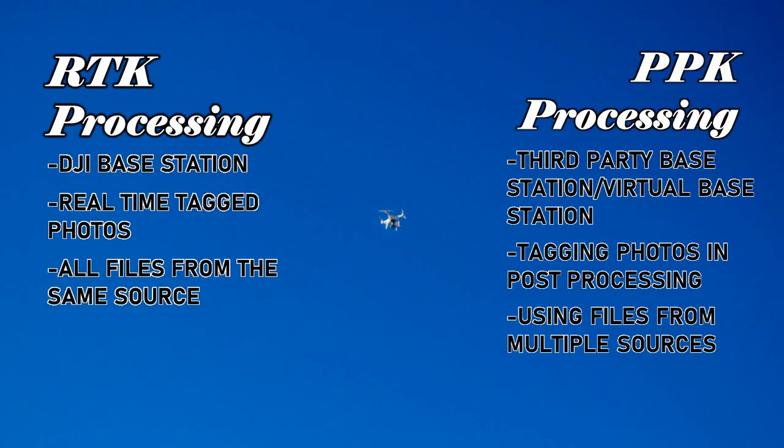Differences you will notice between the two workflows includes the base station, timeline of the image tagging, and file structure. RTK processing requires a DJI-D RTK2 base station, while PPK processing requires a third-party base station or a virtual base station such as a CORS station. Images will be tagged in real-time during the flight when using the RTK workflow, while PPK workflow utilizes ASP Suite to tag the images post-flight.